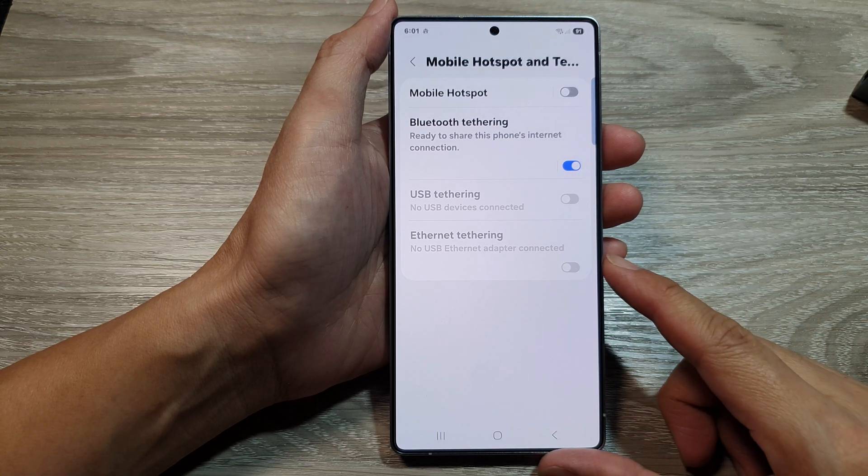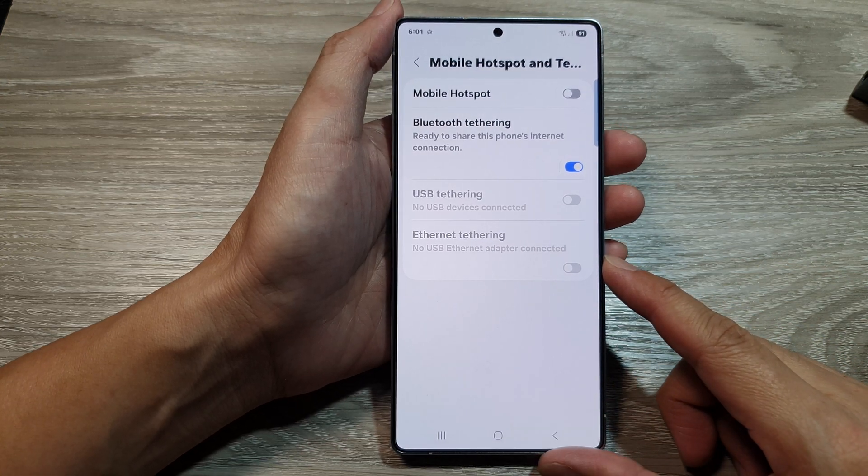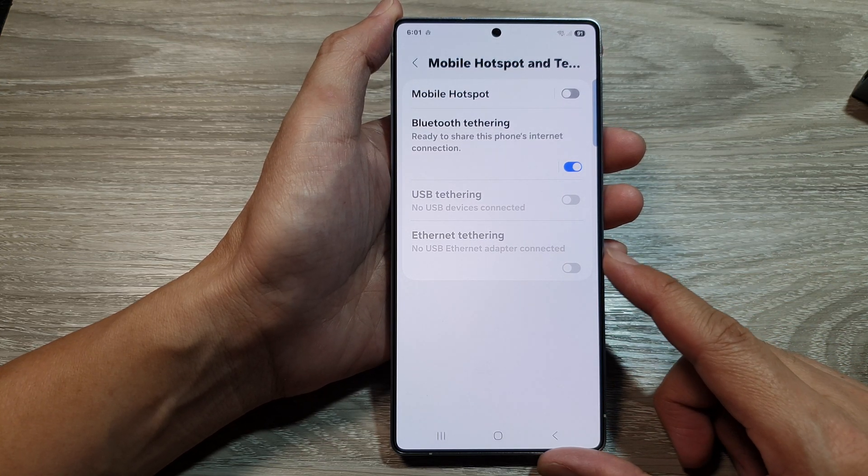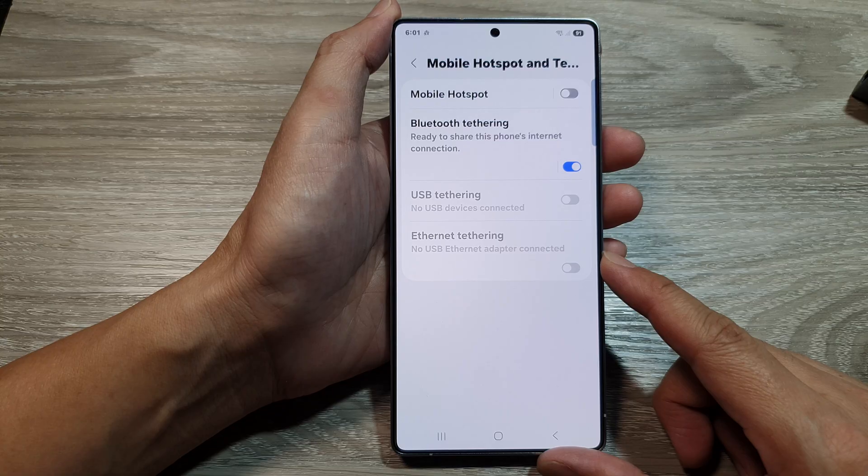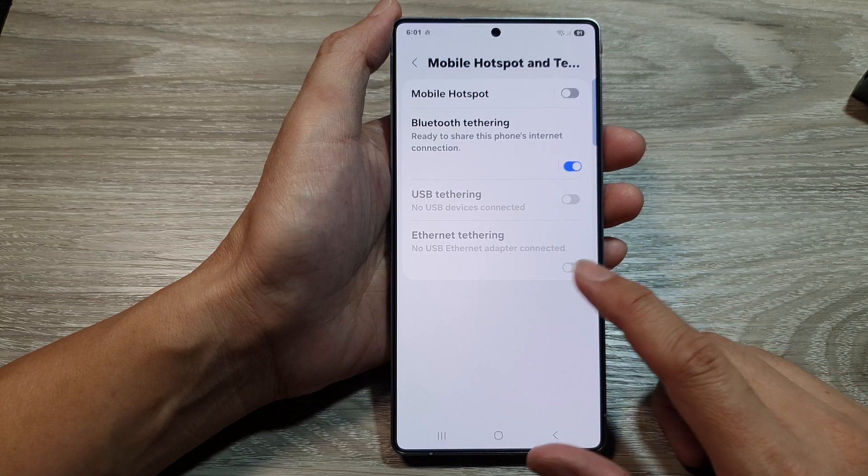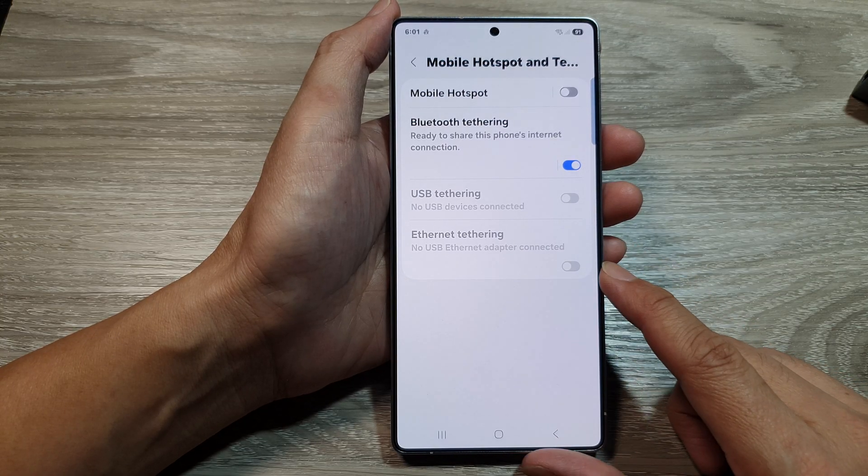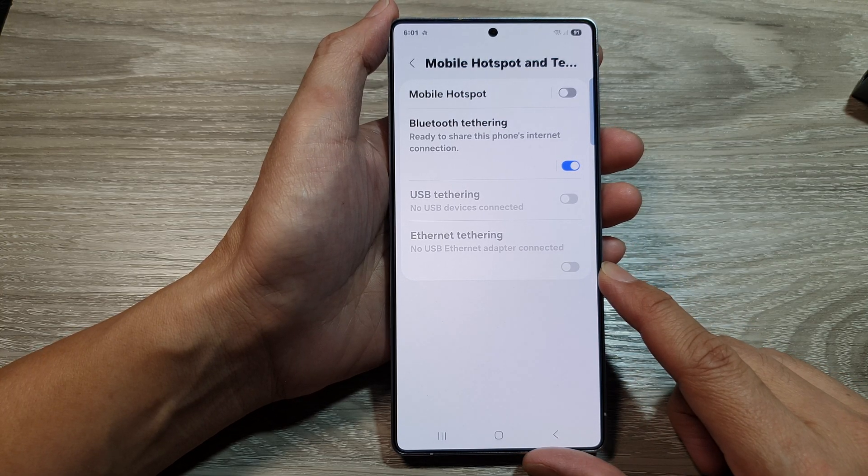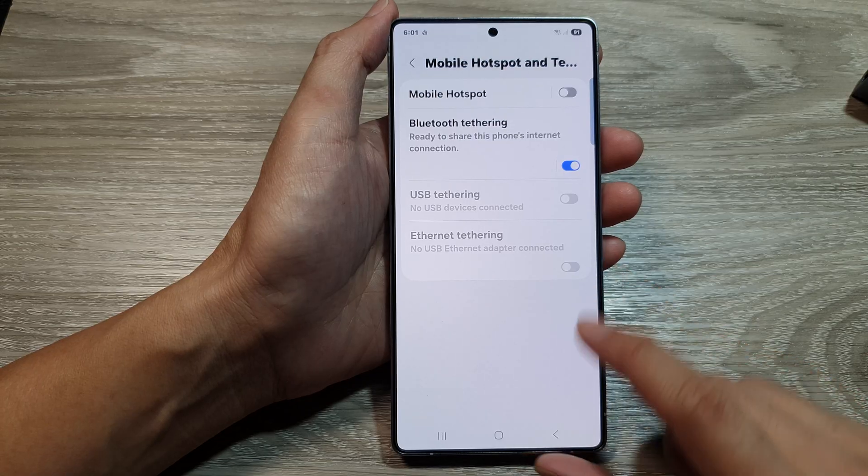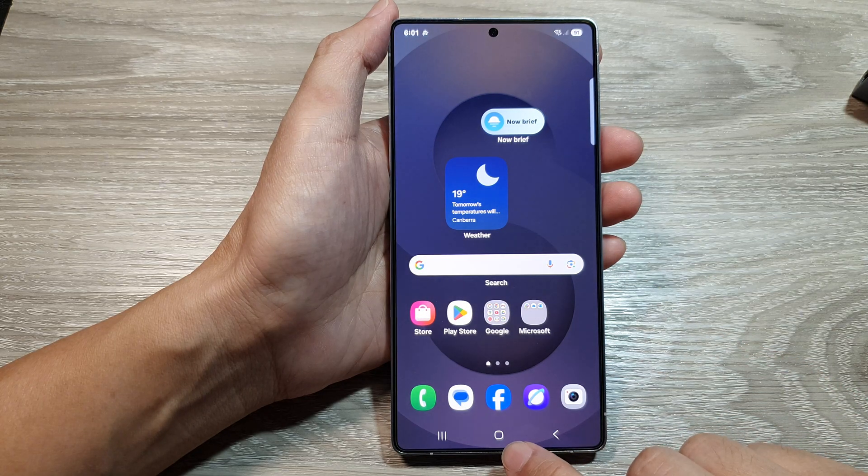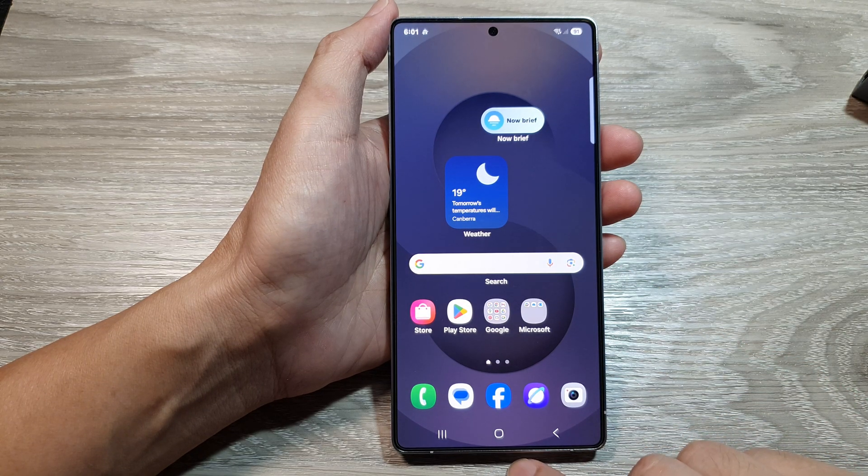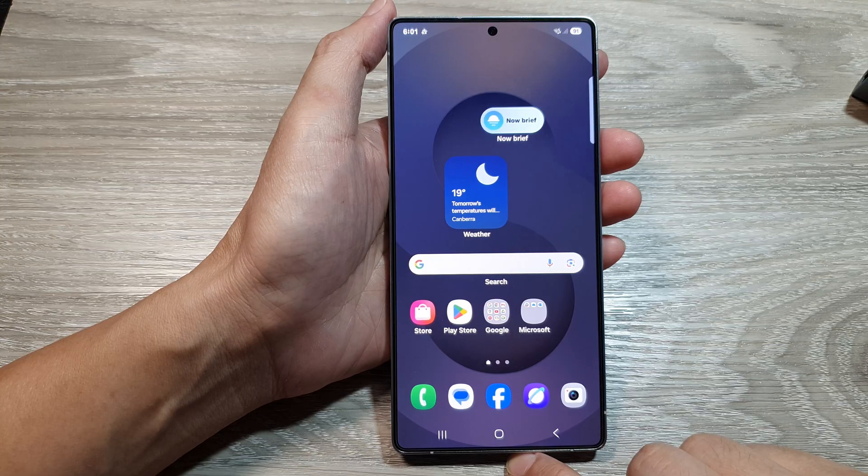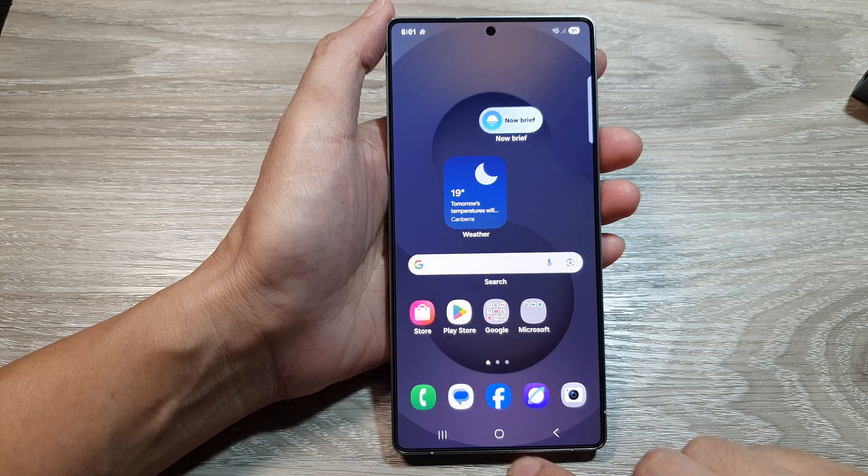How to share internet connection and mobile data to Windows computer or Mac using ethernet tethering on the Samsung Galaxy S25 series. First, tap on the home button to return back to the home screen.